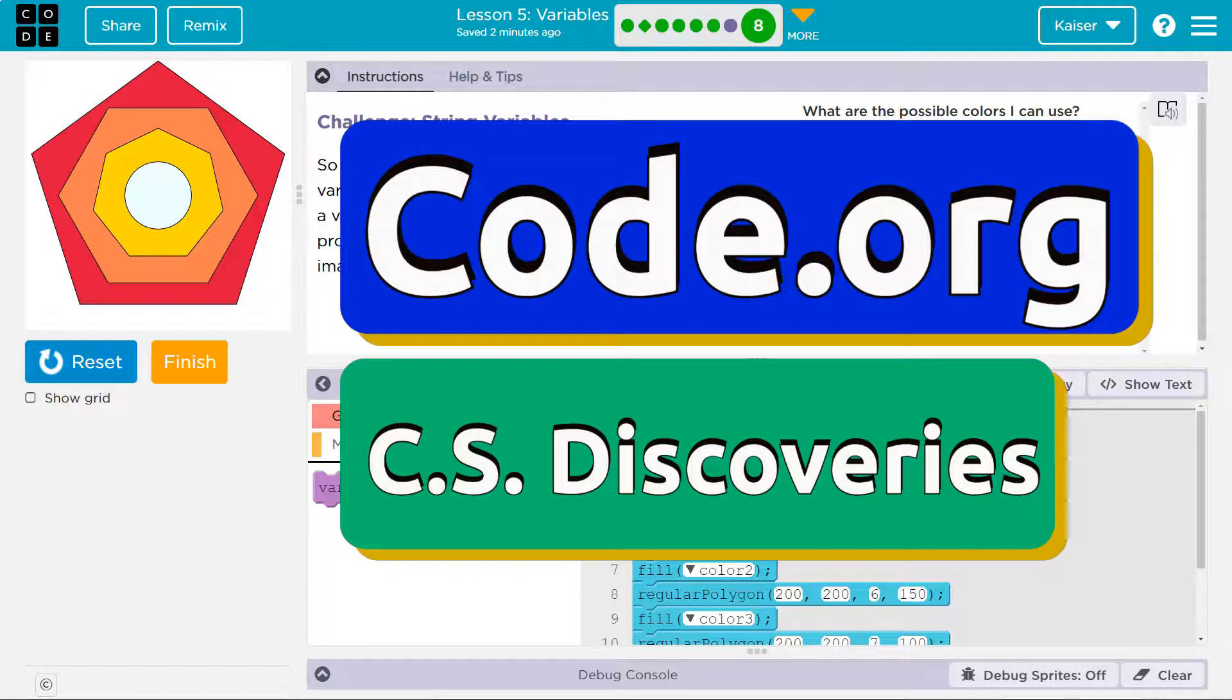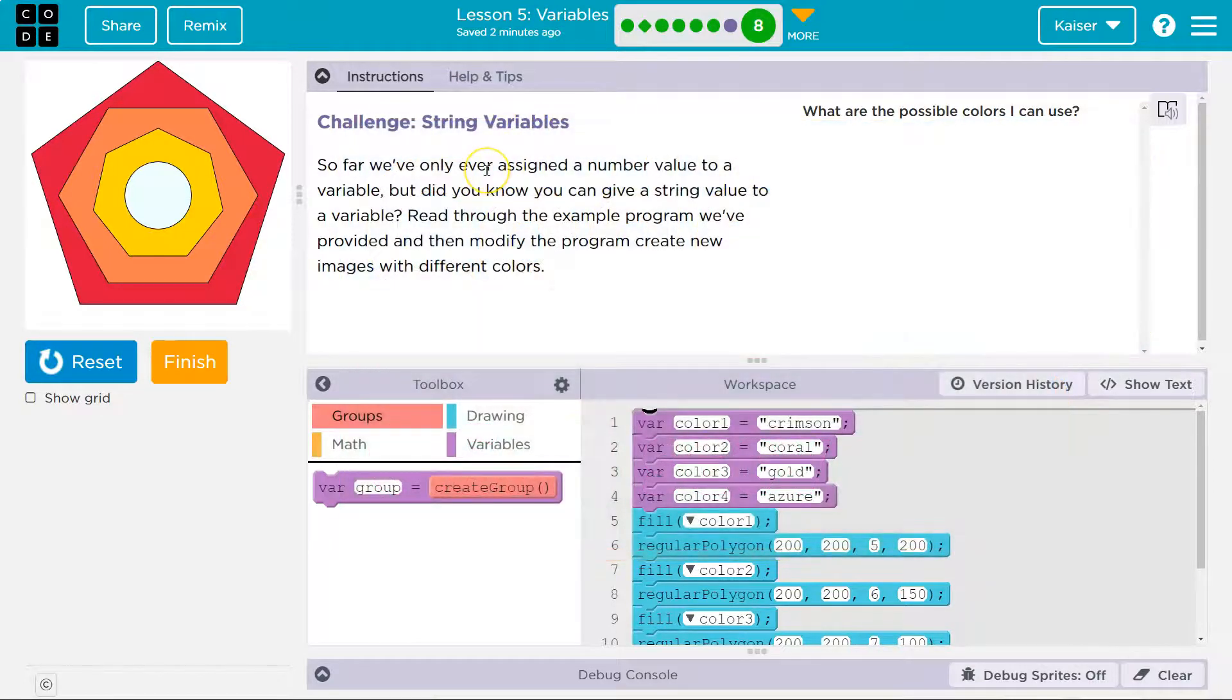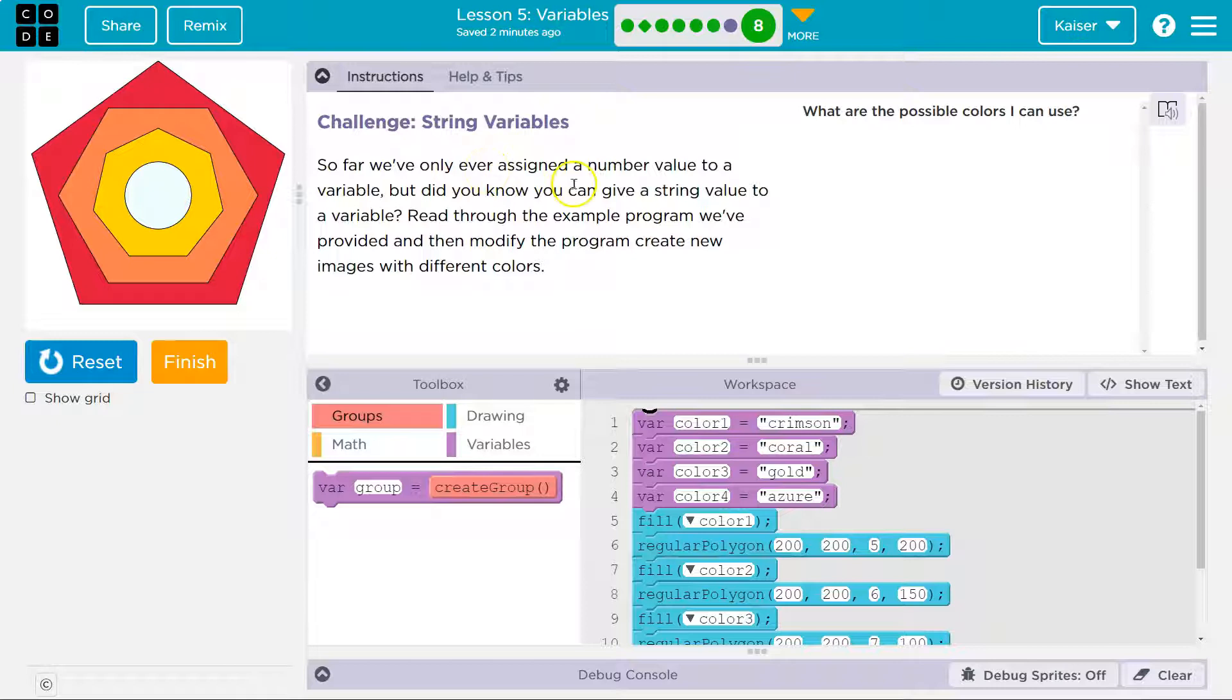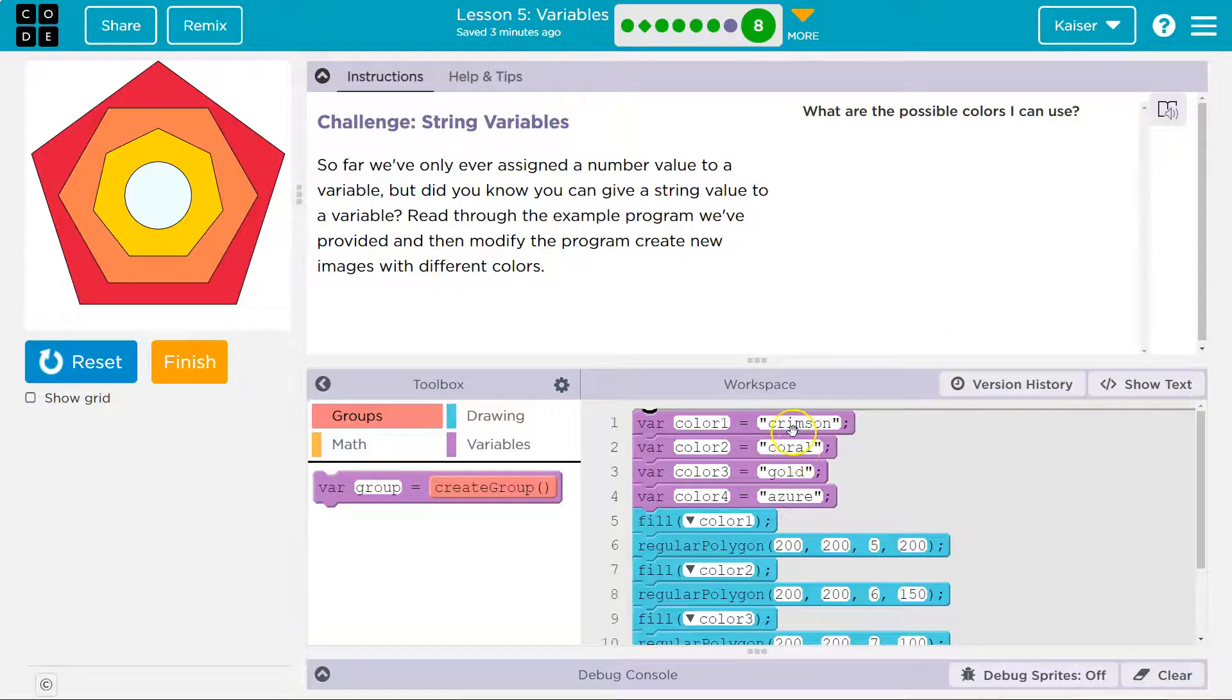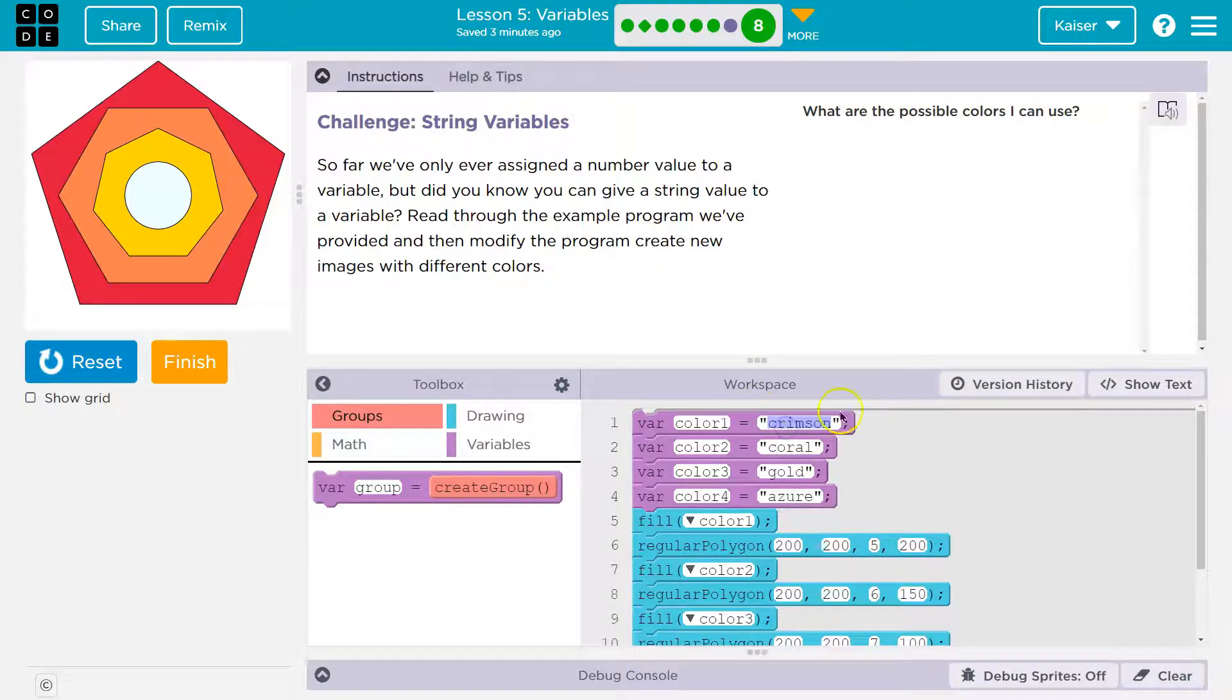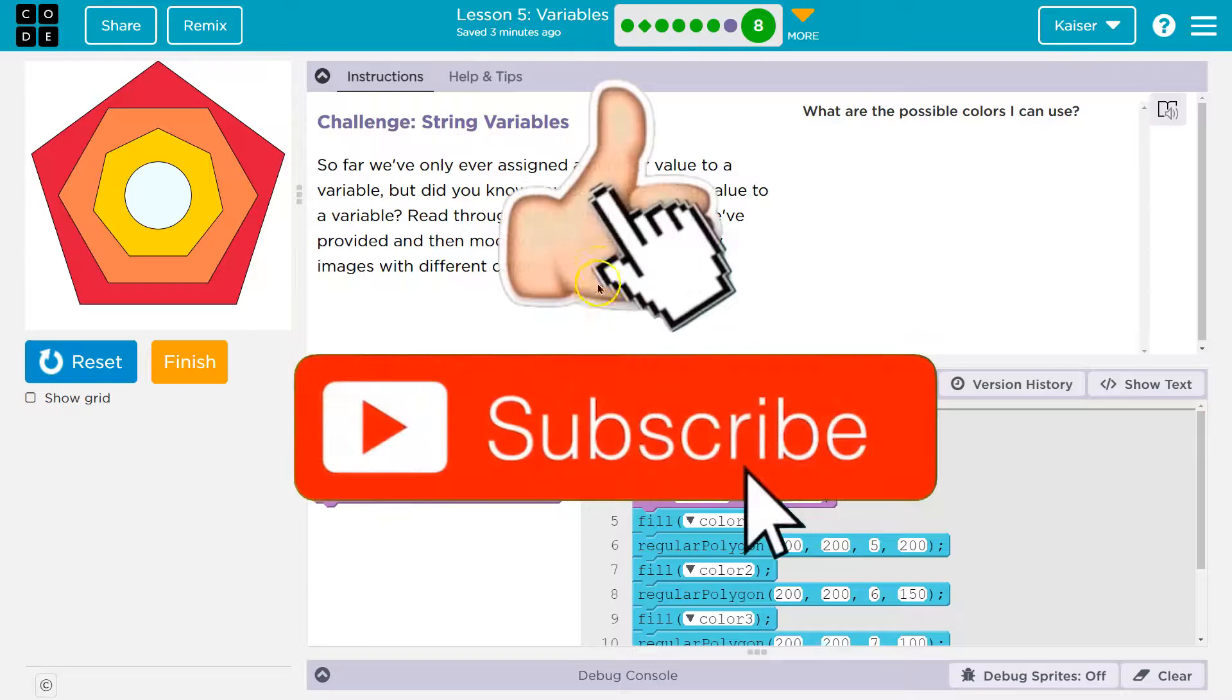This is code.org. That's who we're working on. Challenge: String variables. So far, we've only ever assigned a number value to a variable. But did you know you can give a string value to a variable? Keep in mind, a string is a complicated way to say a word or a sentence, right? So if it's in quotes like crimson, that's a string, a word.